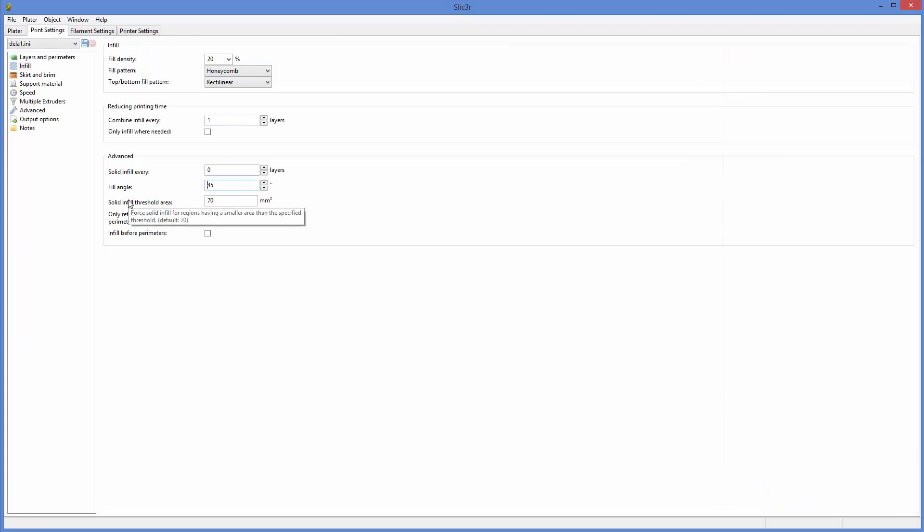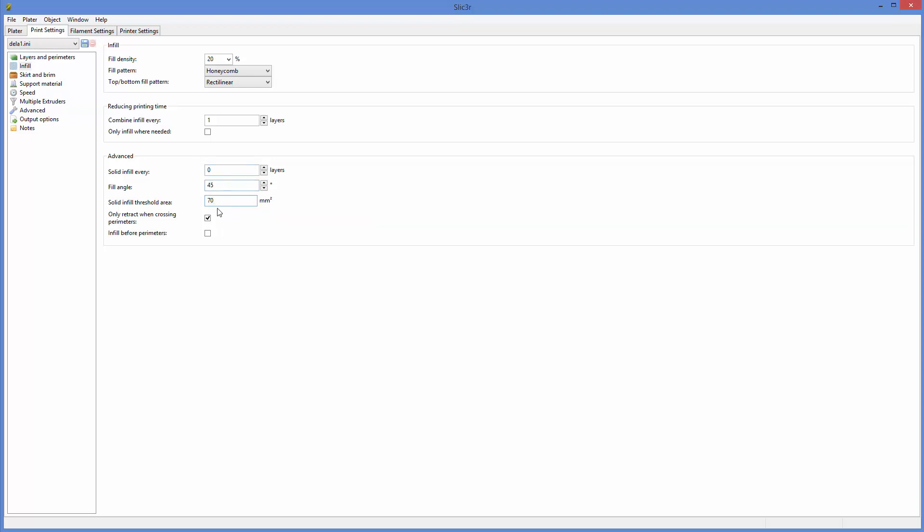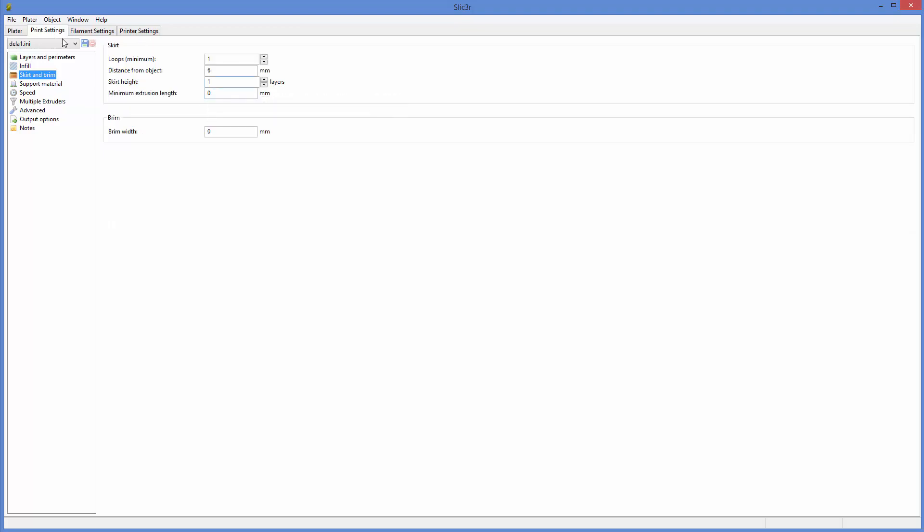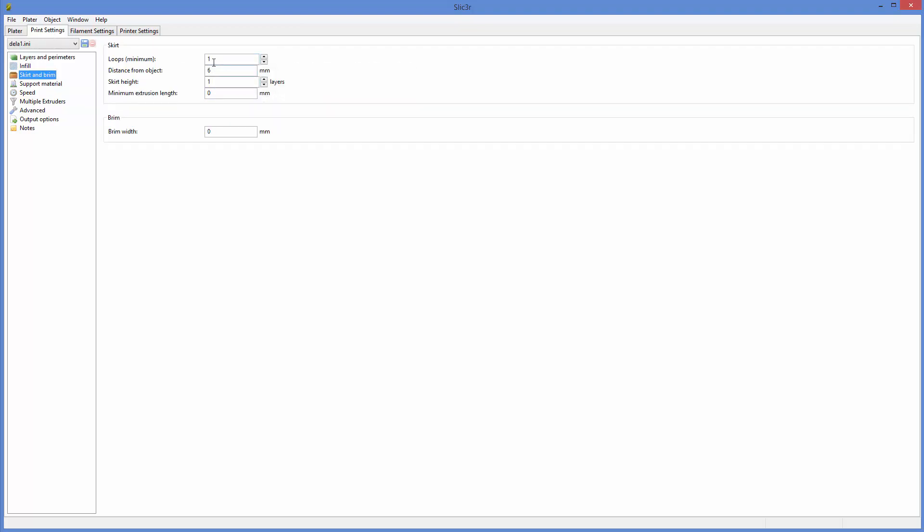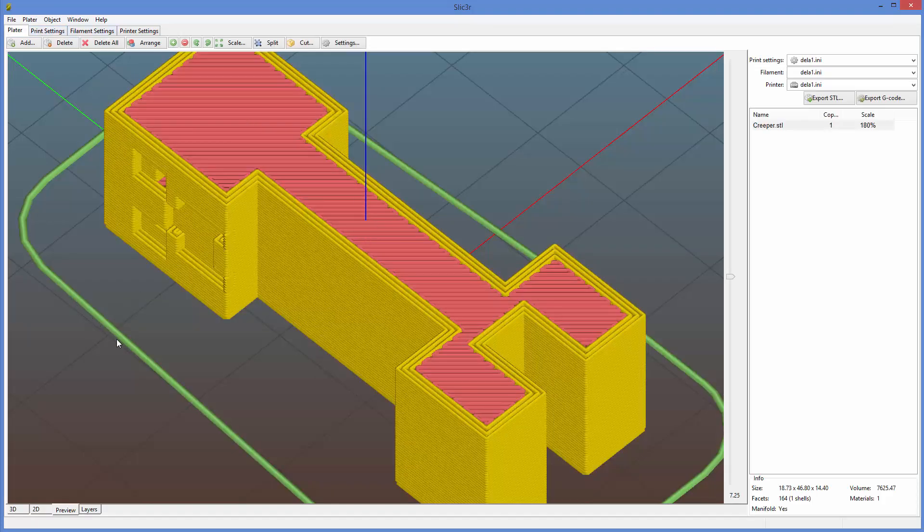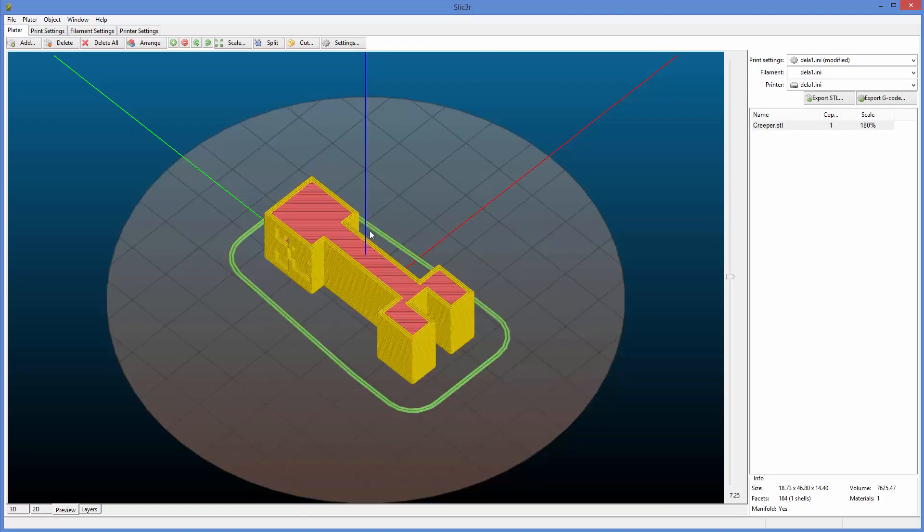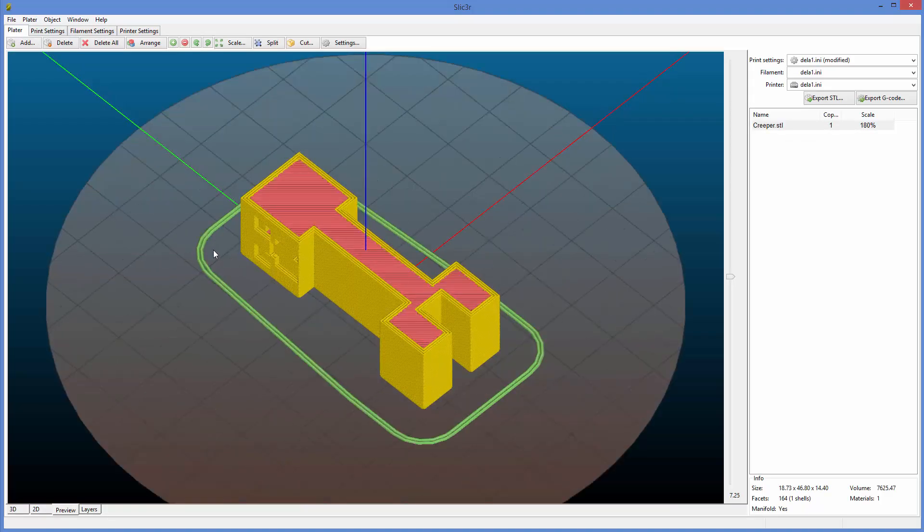Let's see solid infill threshold. Okay. So if you have something really small, this is going to decide to fill it in. Skirt and brim. We tend to just do one loop and six millimeters, but let's say, so you can go in here, the skirt is the green around it. We could change this to two. Like let's say if we've got a small part and it's really important to not have air bubbles.